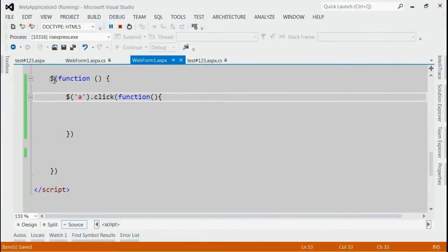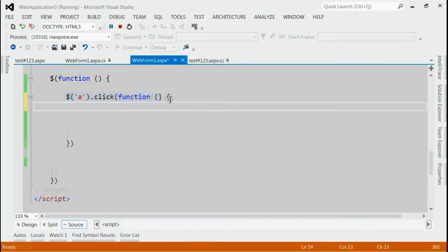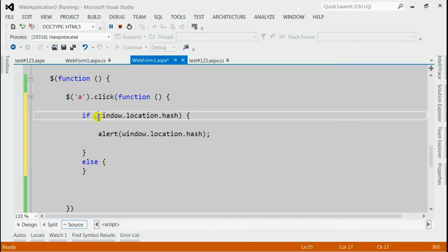So inside document.ready, we would first listen for the click event for that link. And inside the click event, we use window.location.hash to detect whether the URL contains hash.